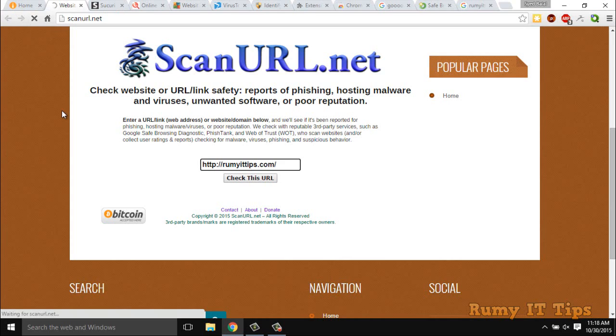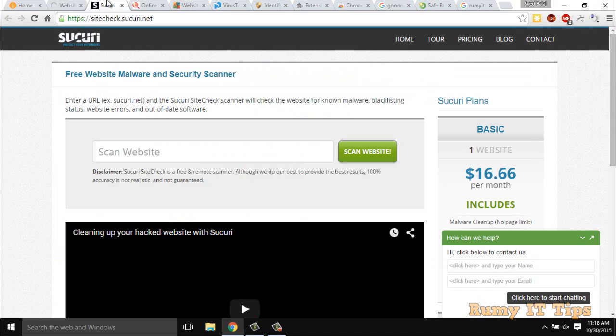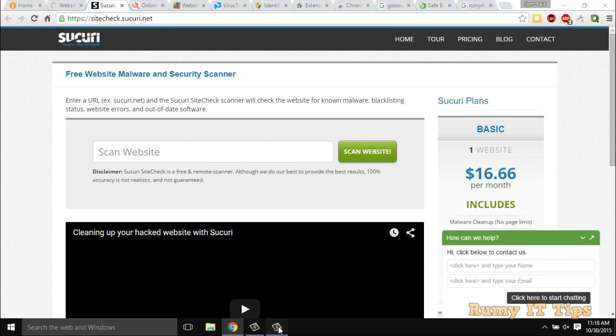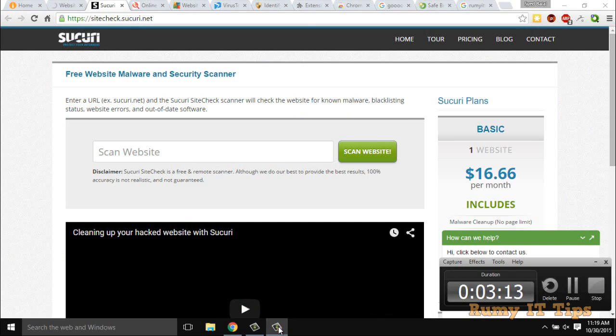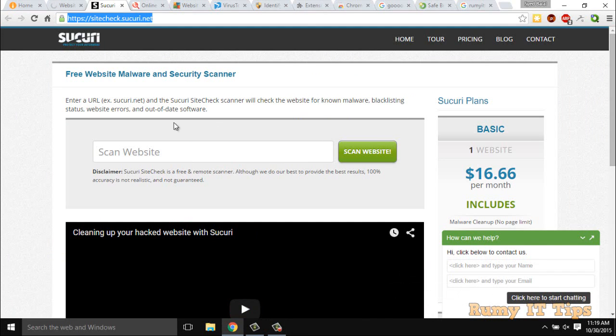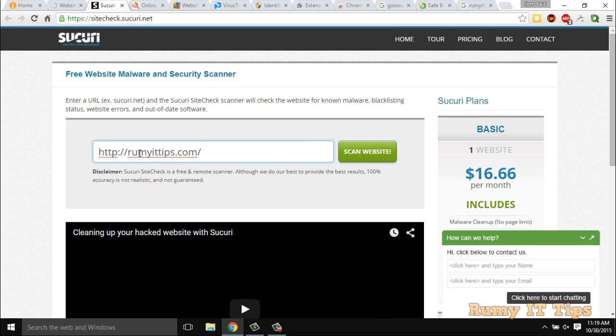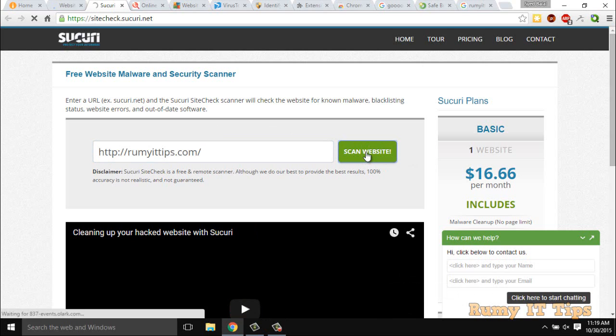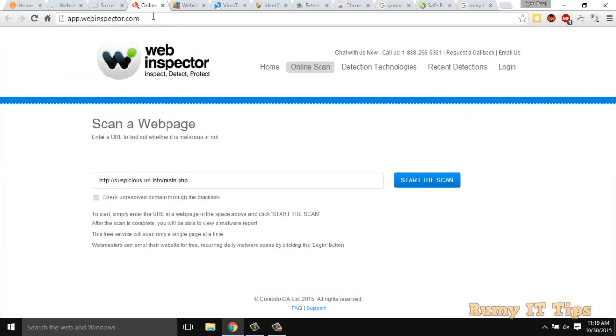And other things that we are going to show you are the services like scanurl.net. With scanurl.net, you are able to find out the website or link. And also sitecheck.sukuri.net. This one is also providing same feature to check the particular link for virus.